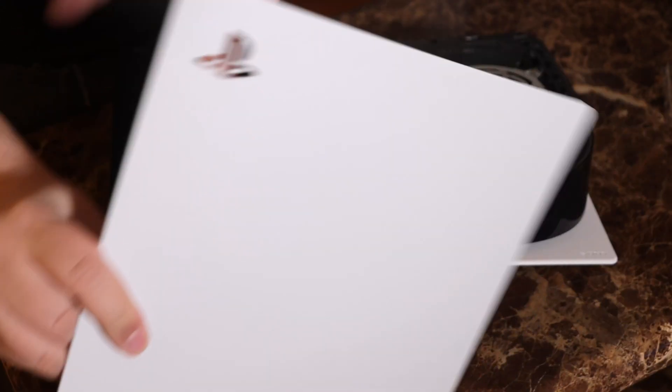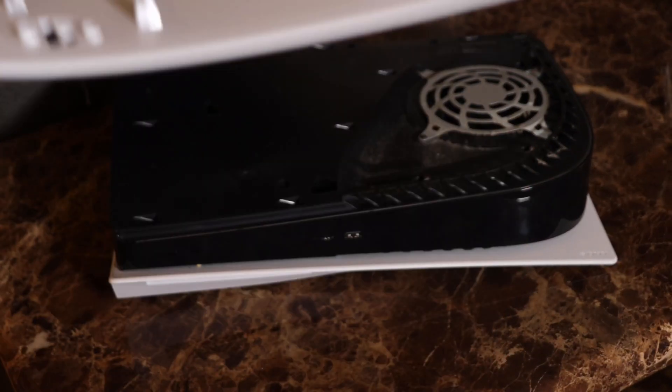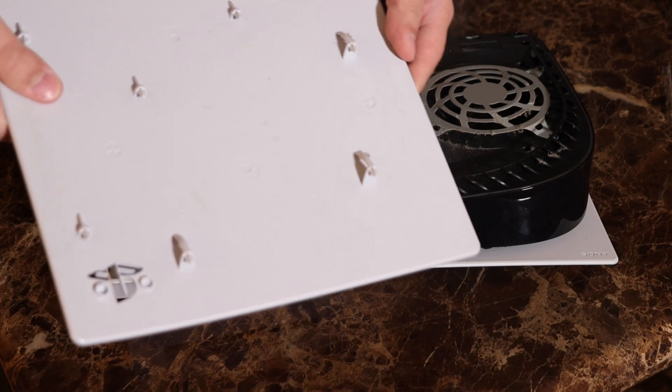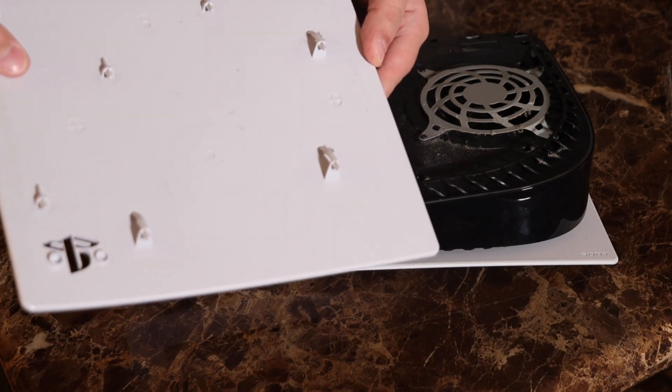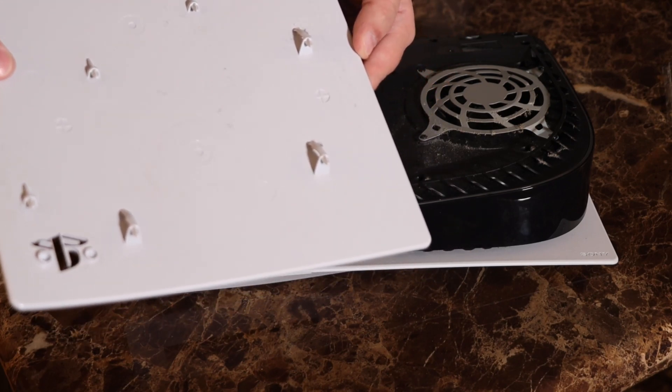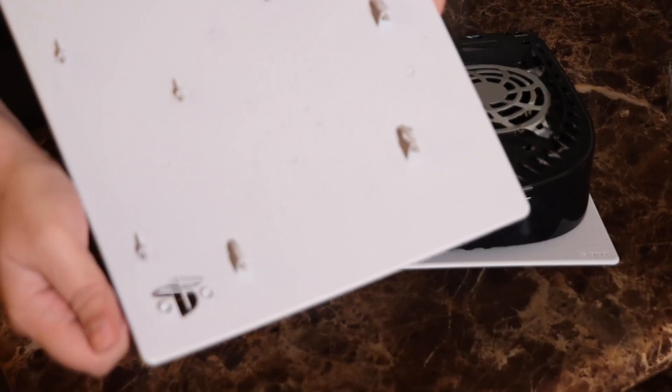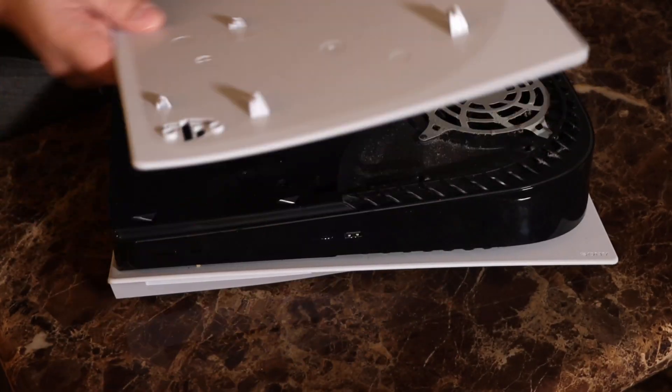This is what the panel looks like. And then on the back side here, you can see two too many designs on this side of the panel, but you can see that the PlayStation logo does go all the way through.